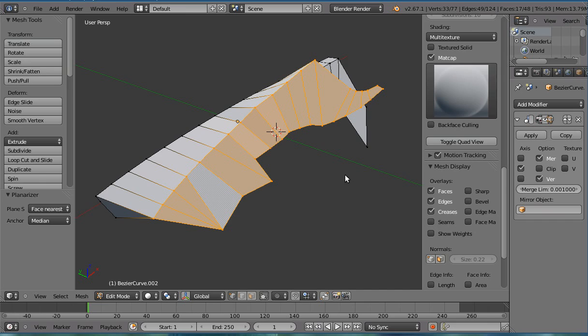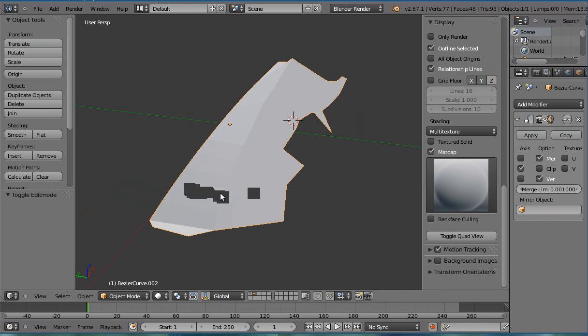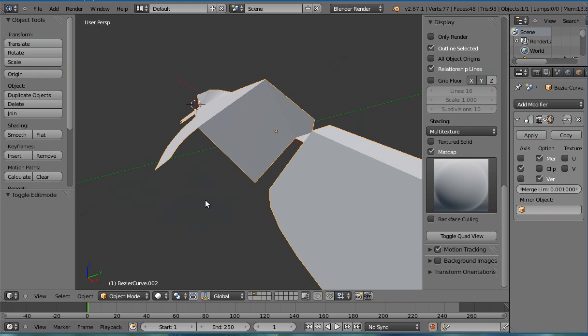Anyway, that's pretty much what Planarizer does. Hopefully that gives you a good idea of what you can do.